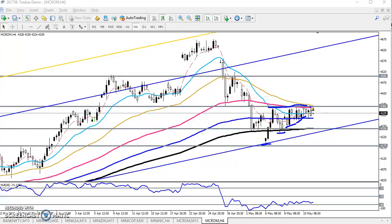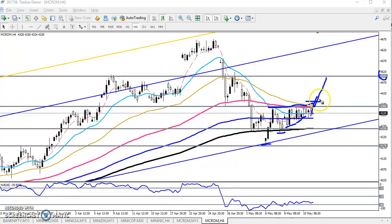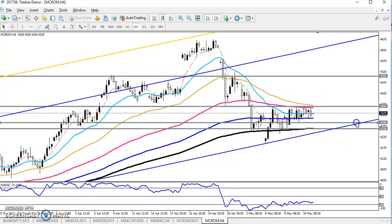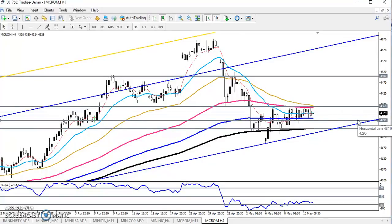If price breaks this resistance line, it will confirm that the next target will be around 4500. Once it breaks this level, we will start buying. You can trade within this range — let me draw another line connecting this moving average.